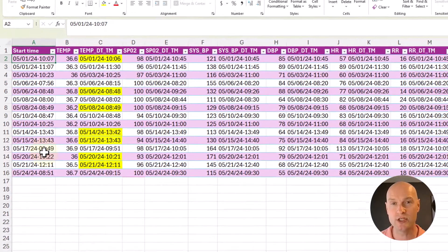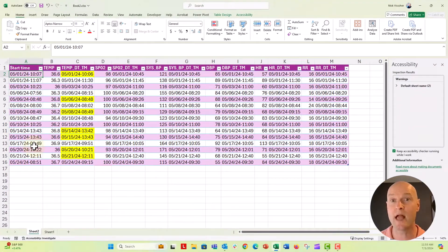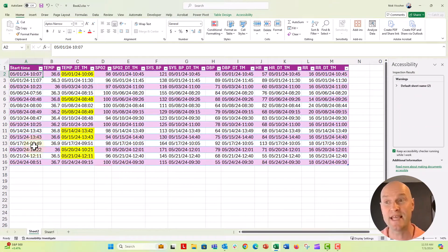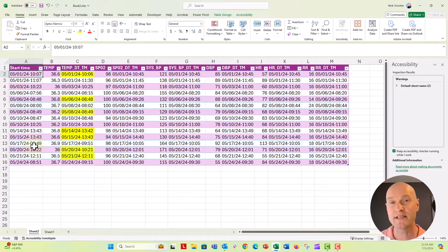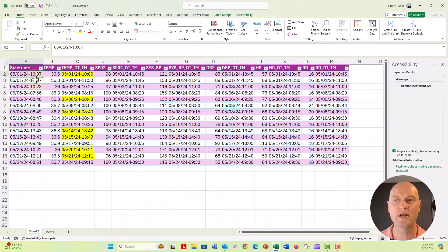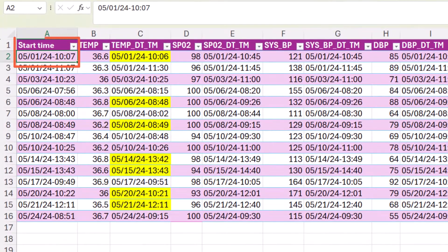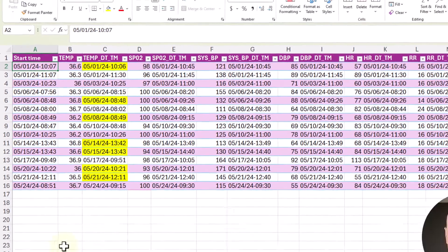The first thing we want to do is think about calculating time or using formulas with time and dates. We can do that in Excel because Excel treats dates and times as values, but these cells are not actually formatted correctly because there's a hyphen between the date and the time, and what we need is a space between the date and the time.